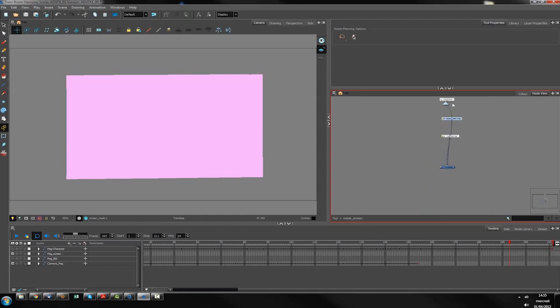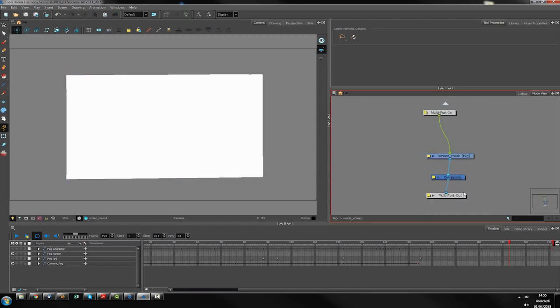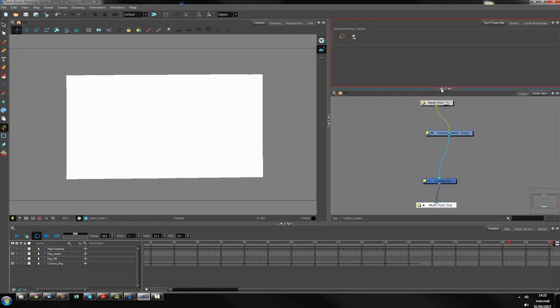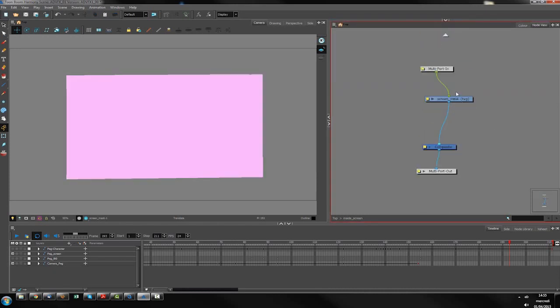To zoom in and zoom out, I use the arrow keys 1 and 2. Here is the screen mask.